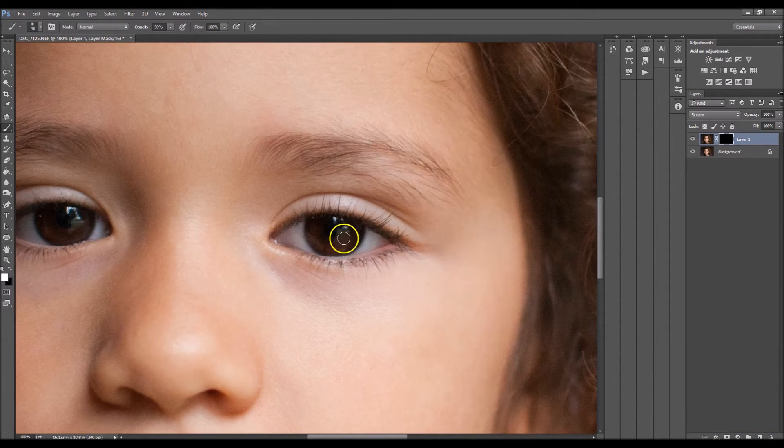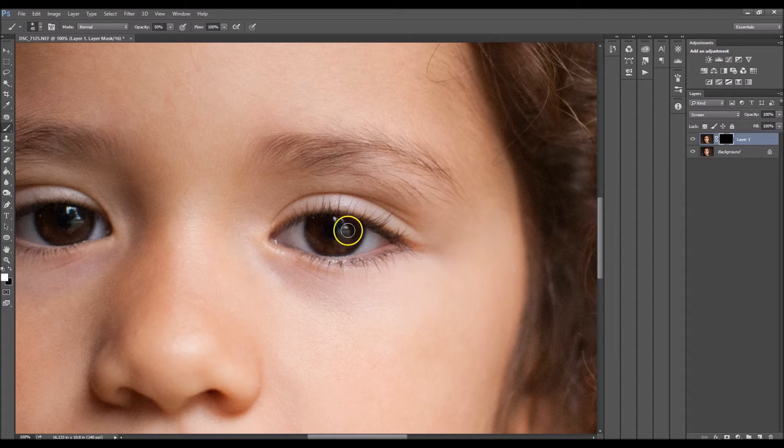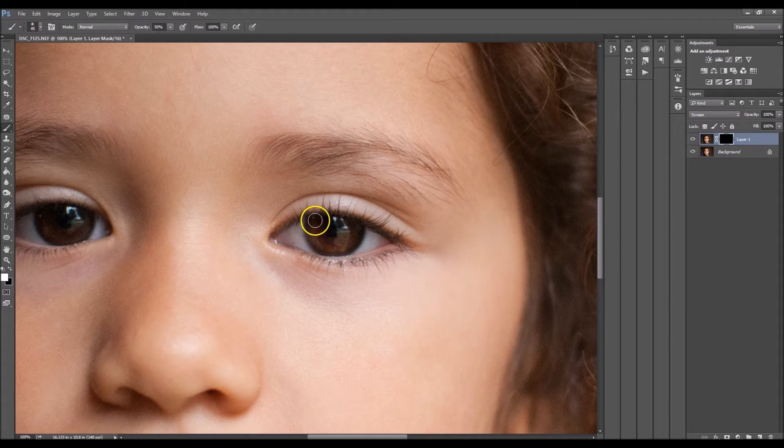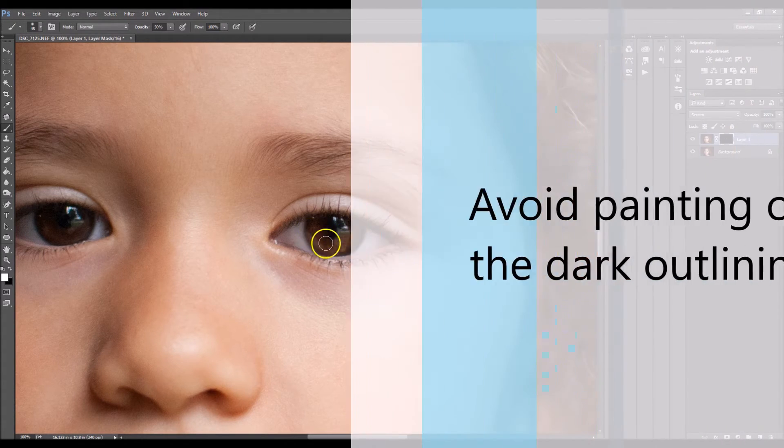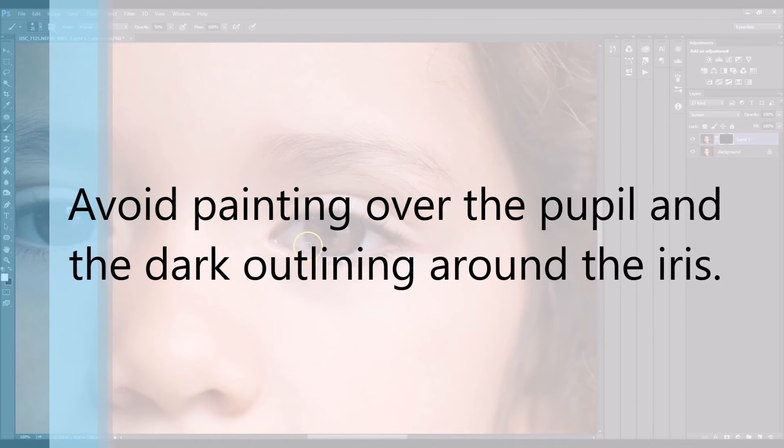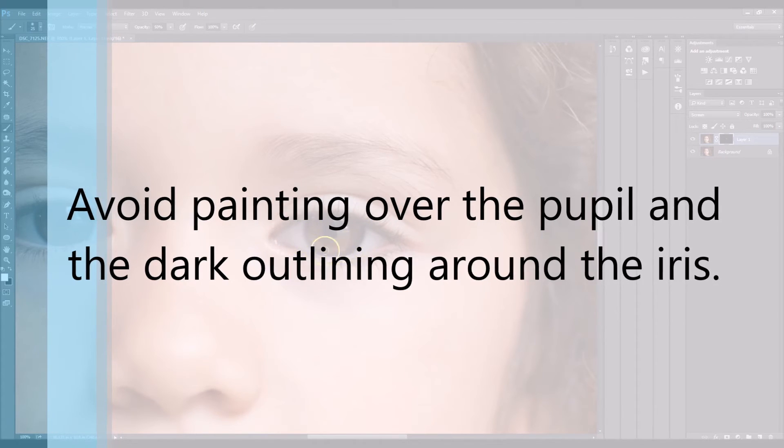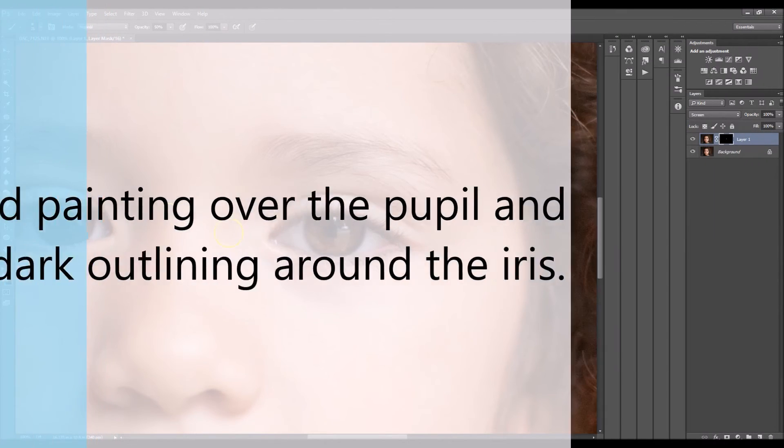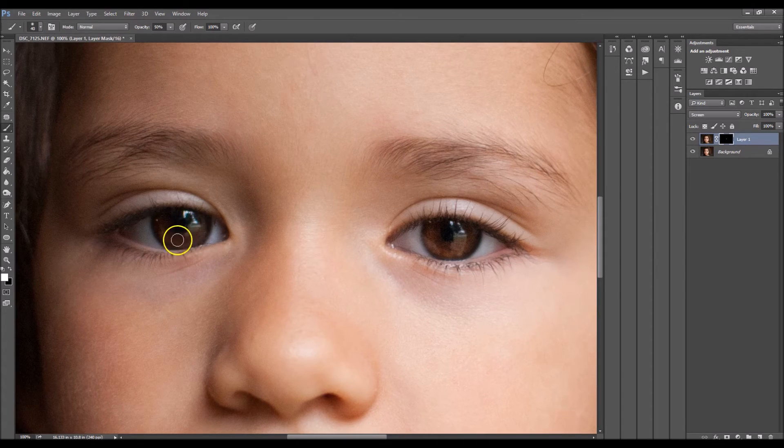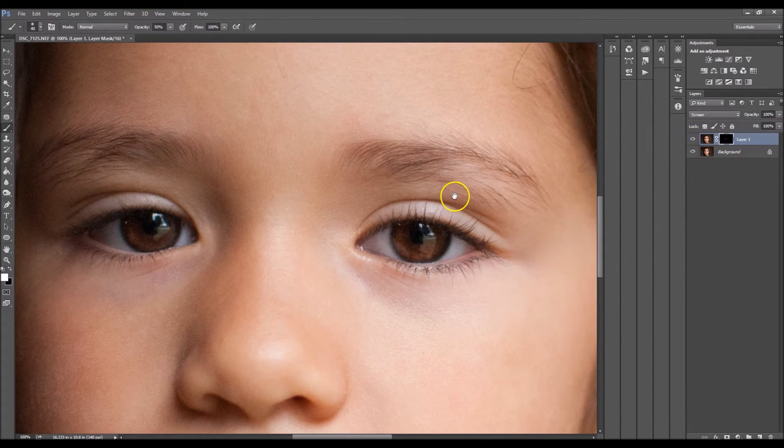Now I'm going to increase the size of my brush. I'm just going to start painting around the iris. So that looks much better.